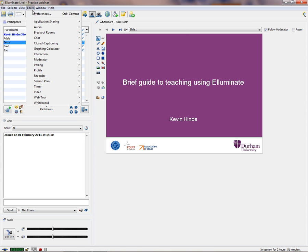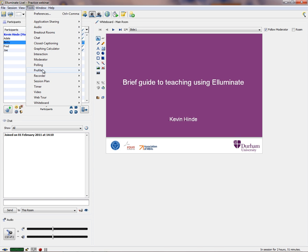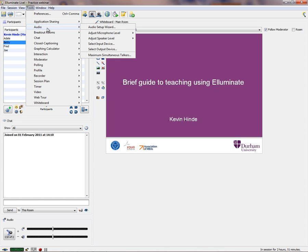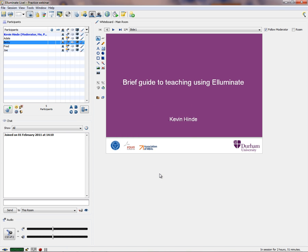You set the number of microphones by going to Tools, then Audio, then Maximum Simultaneous Talkers. You can have up to six talkers in every room. We're only using one room — this is the main room. You can have up to six talkers in a session. We'll leave it at one for the moment.